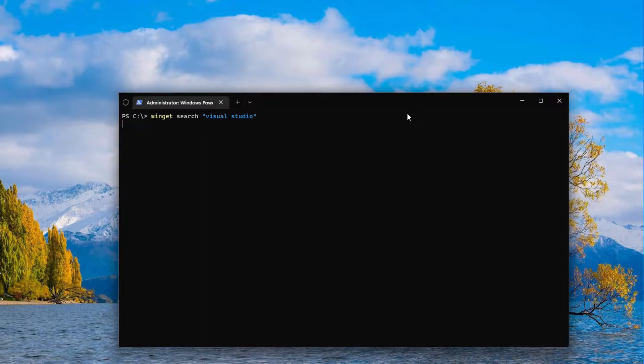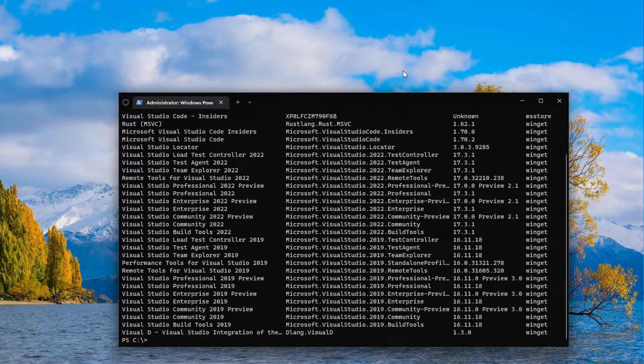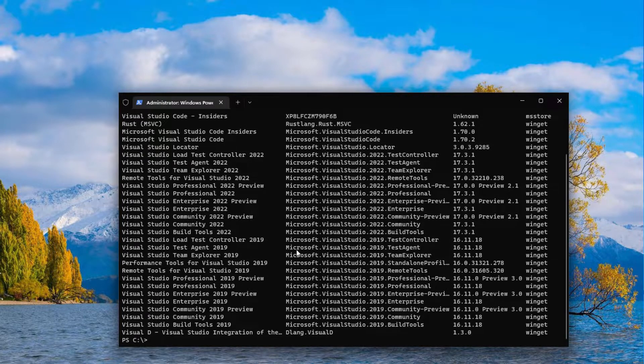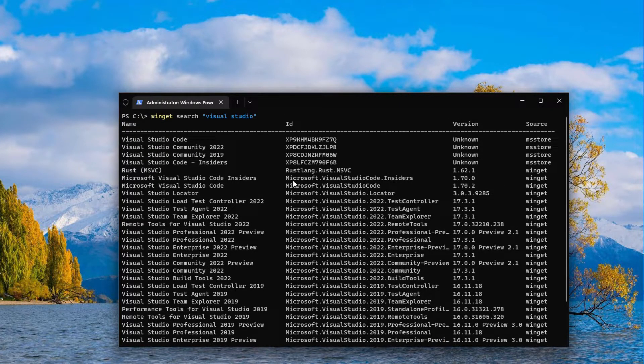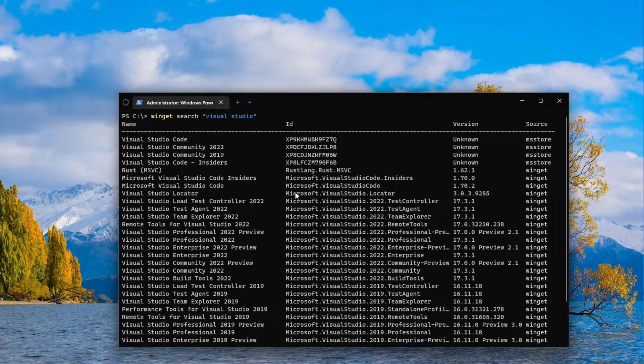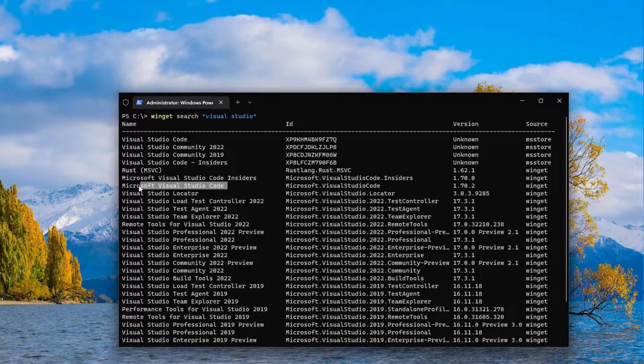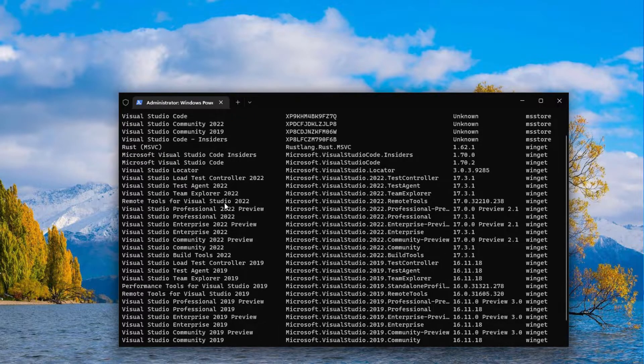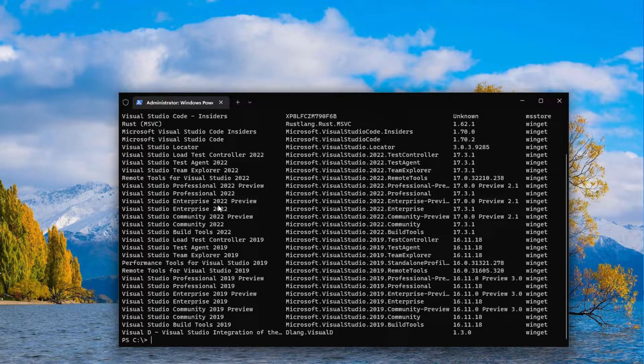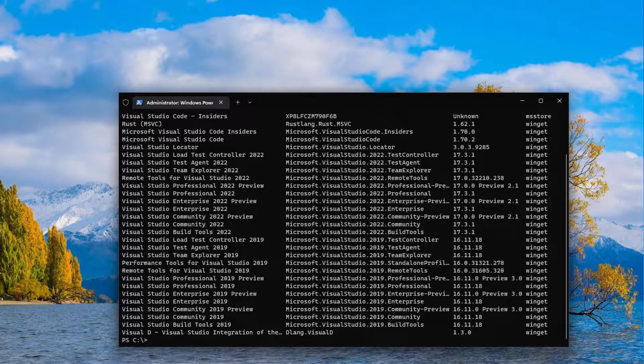And now we get to look into the repository and you'll see some available options. So for example, if I want Microsoft Visual Studio Code, I just copy the name and then run the following command.